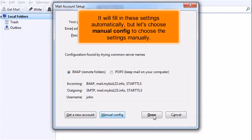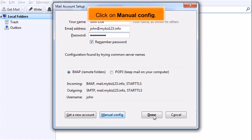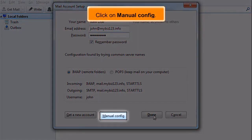It will fill in these settings automatically, but let's choose Manual Config to choose the settings manually. Click on Manual Config.